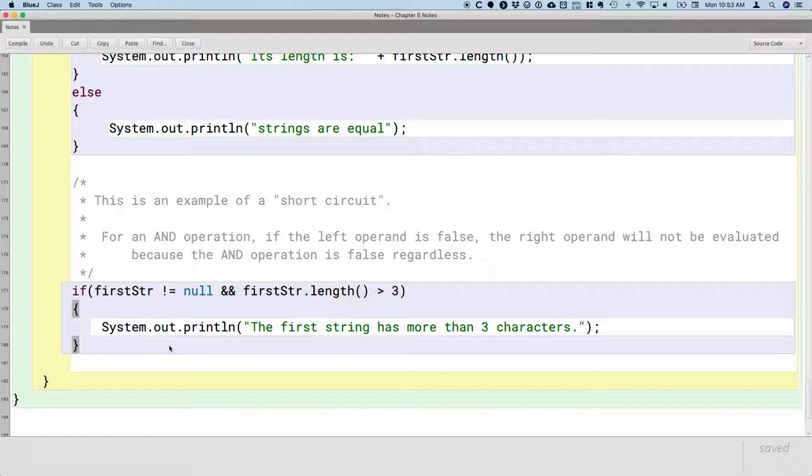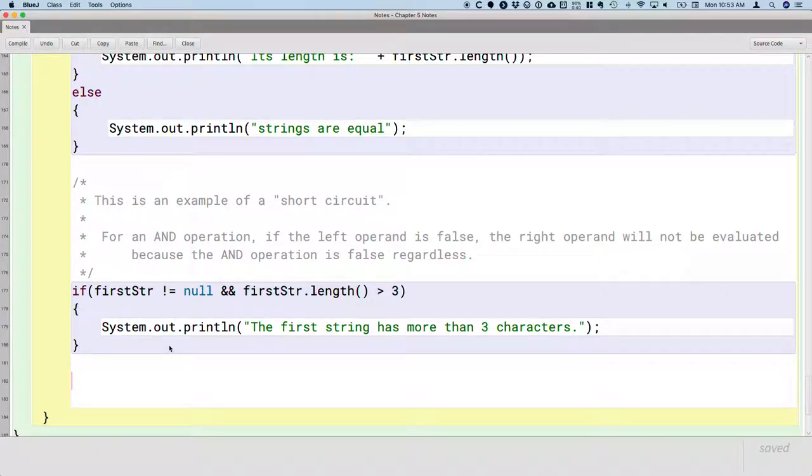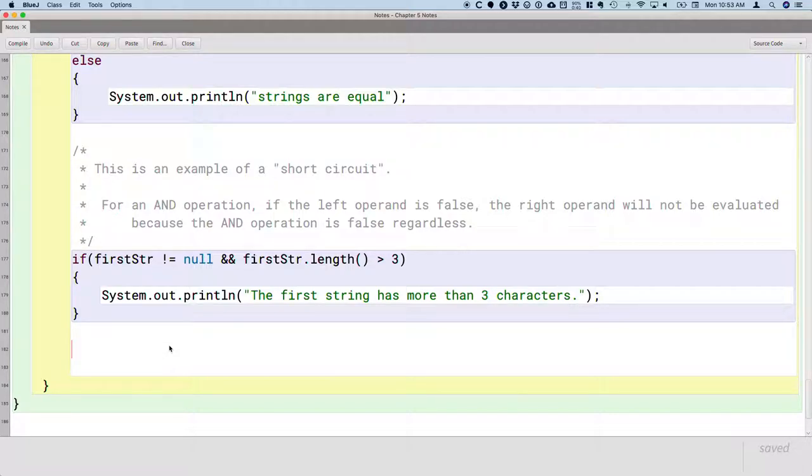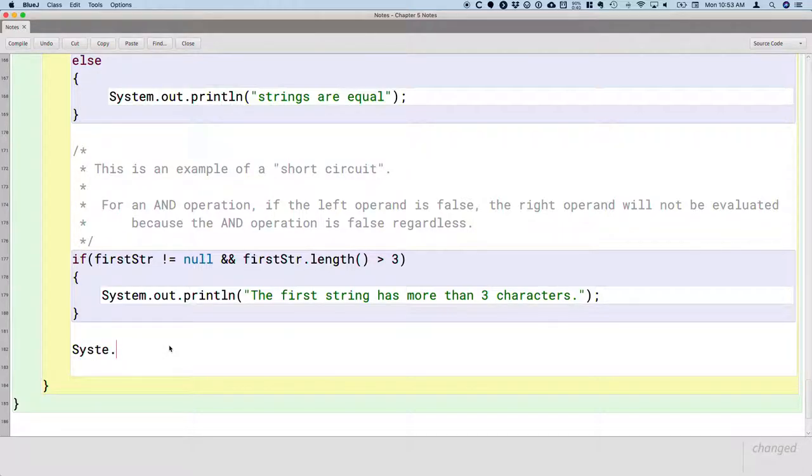Let's look at another example. This one's going to be a little bit more complicated because short circuiting we can use it to our advantage, but it can also, if we're not careful, lead to bugs. So we're going to prompt the user to enter their two favorite fruits.